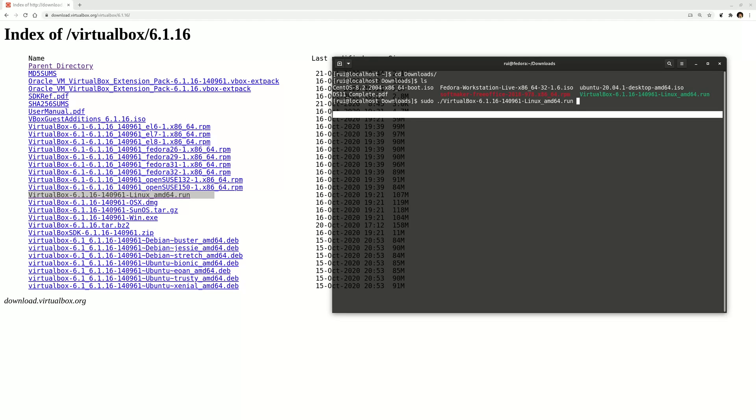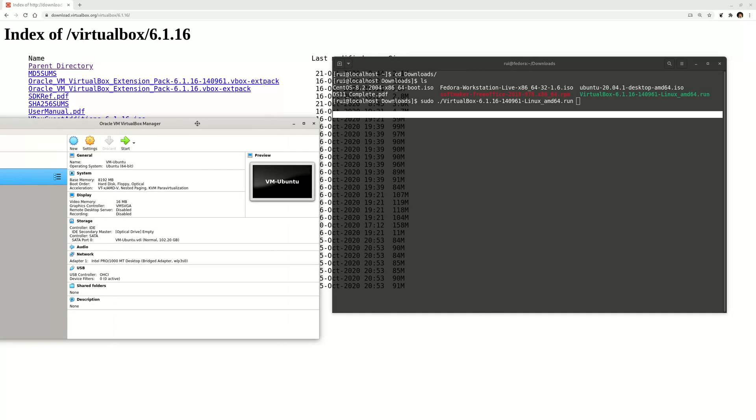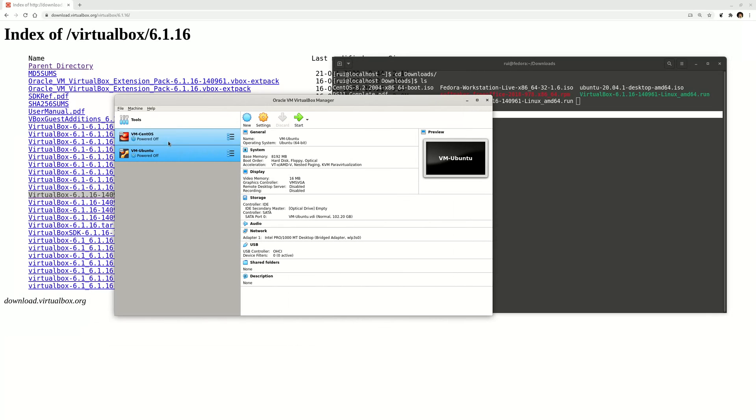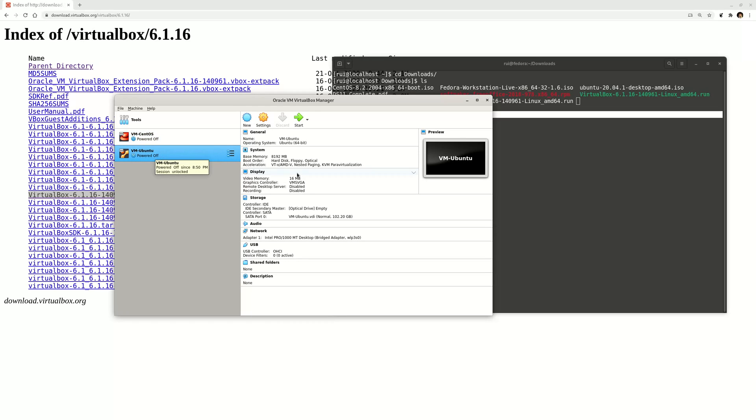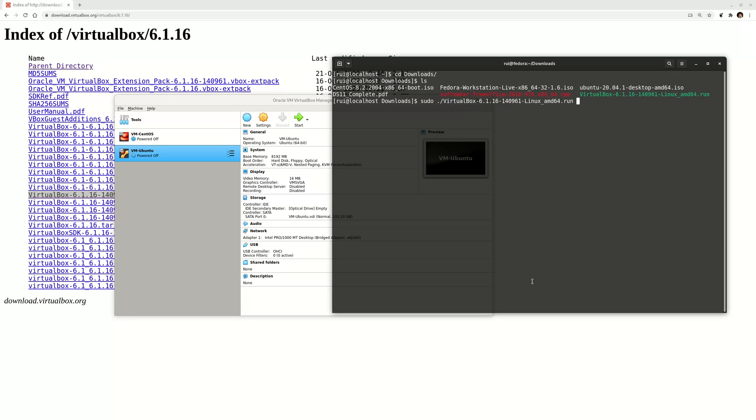This is VirtualBox - I already installed a bunch of stuff, actually I already installed two operating systems: CentOS and Ubuntu. So that's how you install VirtualBox on Fedora version 33 before the official repository is up. Okay, that's the video, thank you.